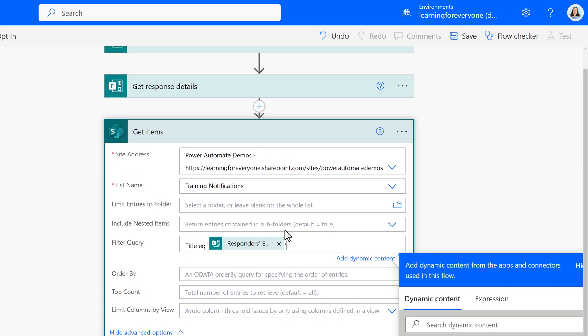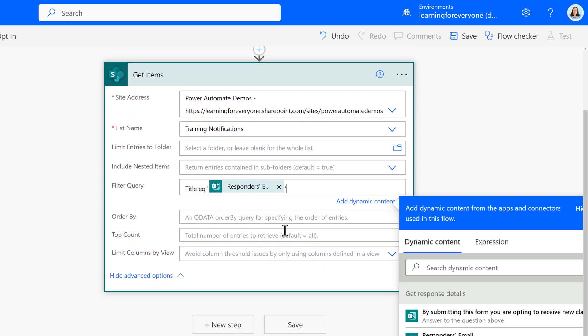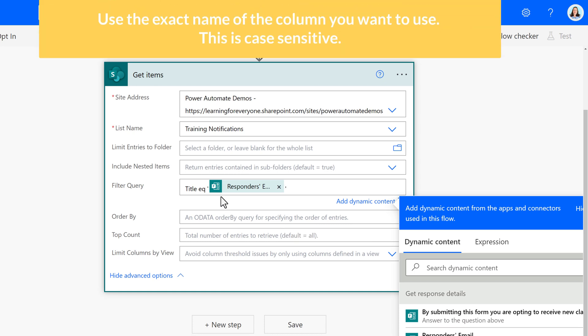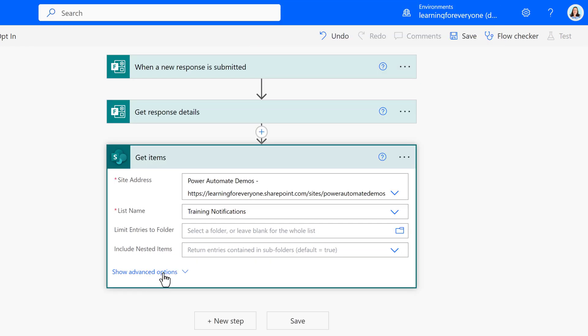As a note, the title is the name of the column I want to filter by. The first column of any list is always called Title in Power Automate, even if you rename it on the list.